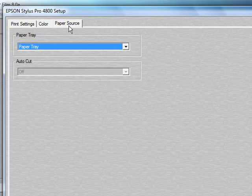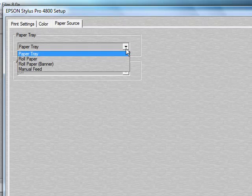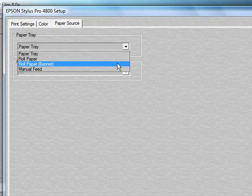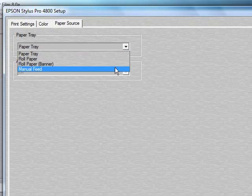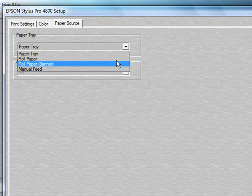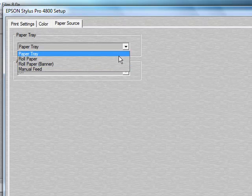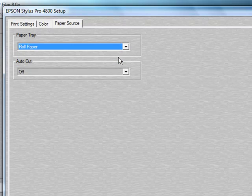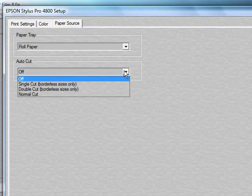Underneath the Paper Source tab, this is where you can choose where you want the paper to be pulled from, whether it be the paper tray, roll paper, roll paper banner, or the manual feed. In this case, we'll just go ahead and choose roll paper, and then you can choose whether you want it to cut.